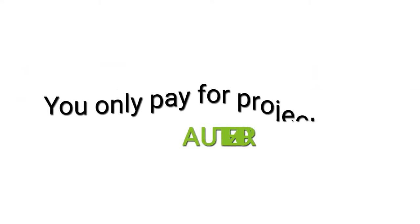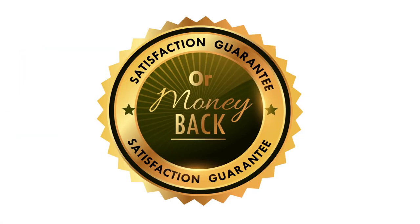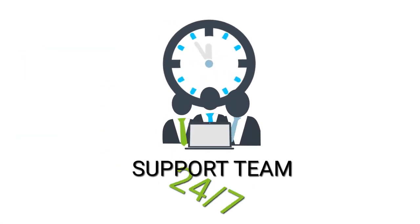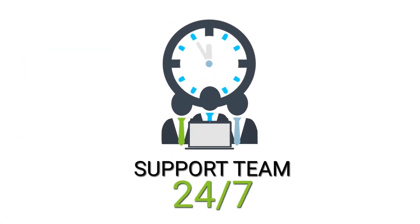You only have to pay for projects you authorize. You're the boss. Our support team is here 24-7 to help.